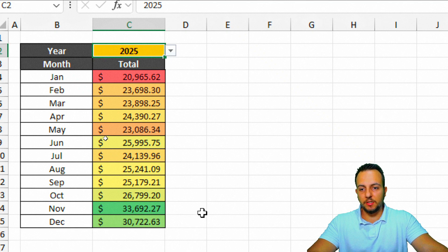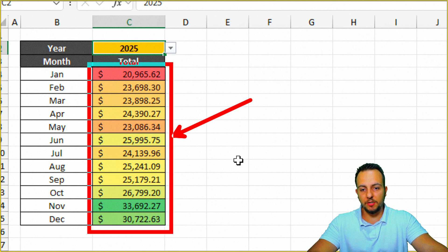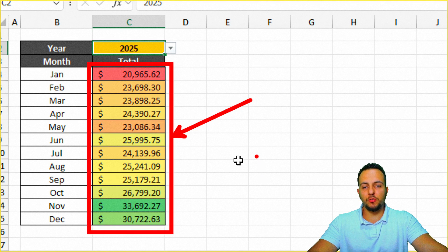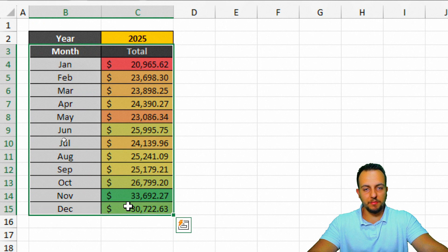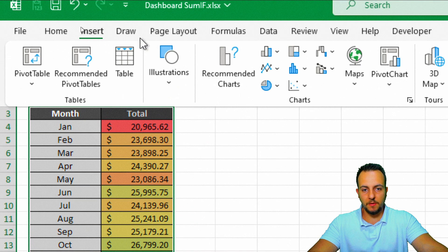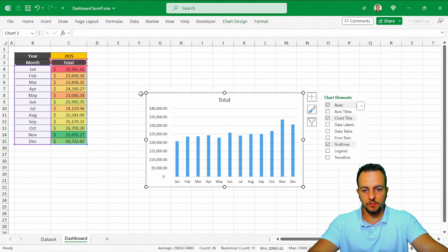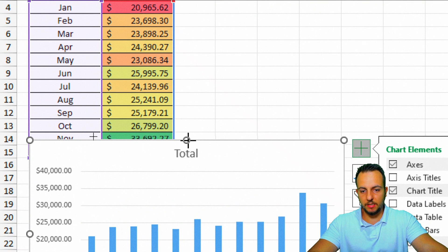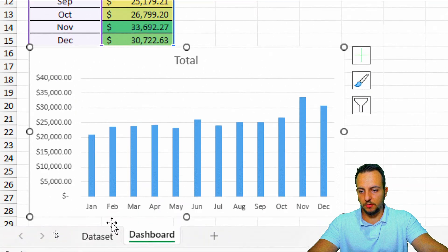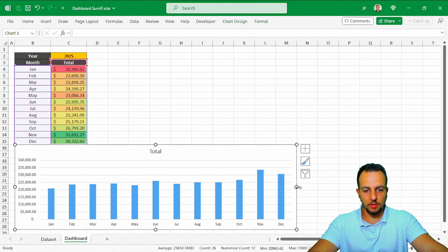To create the first chart, instead of just analyzing data through numbers, I want to make it more visual. I'll select everything, go to the Insert tab, and choose a clustered column chart. Then I'll move the chart underneath the first table, bringing it down, a little to the left, and a little to the right.